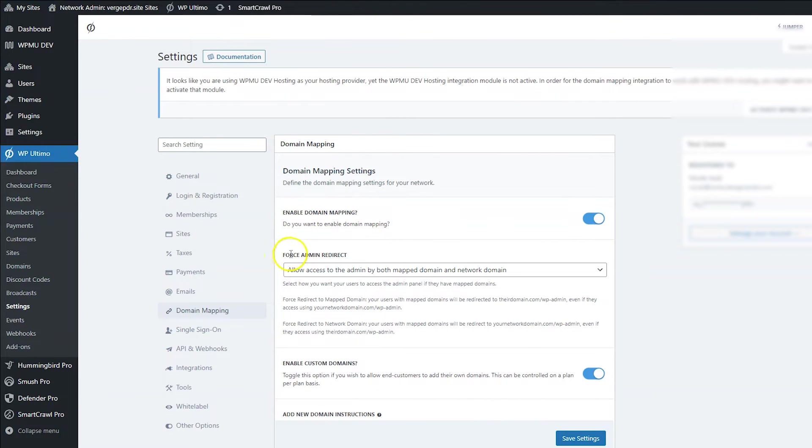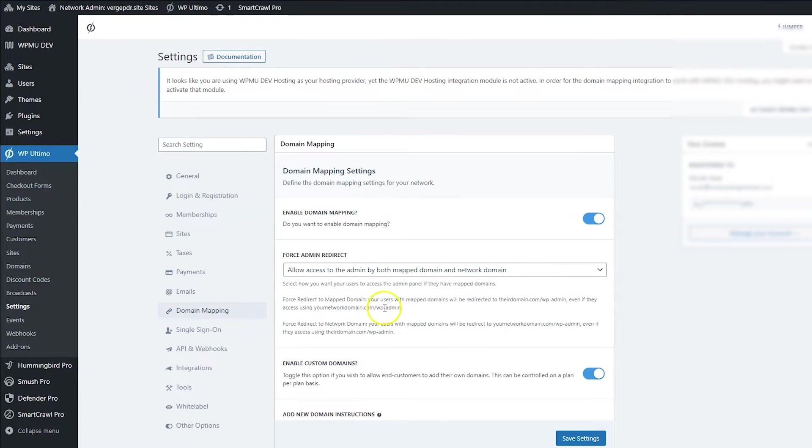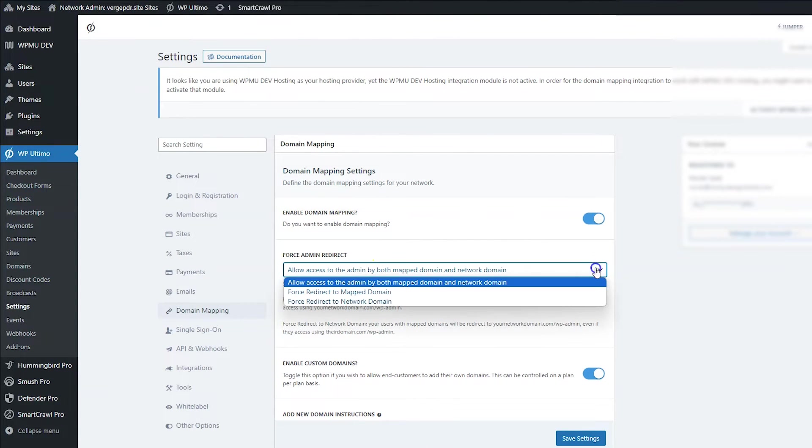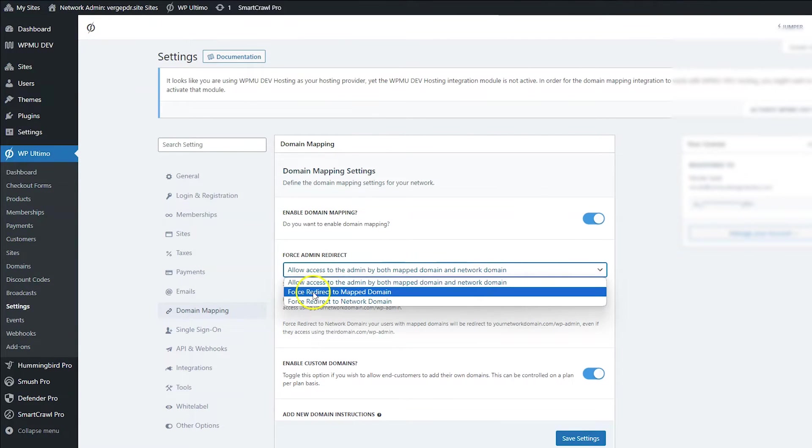And then you have an option for the admin redirect. Now, we've got some notes here that tell you exactly what's going to happen. Your options are you can allow them to access the admin by both map domain and network domain, or you can force redirect to map domain.